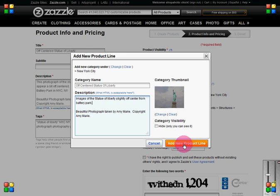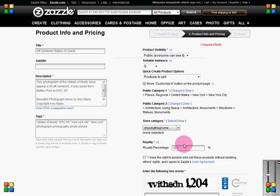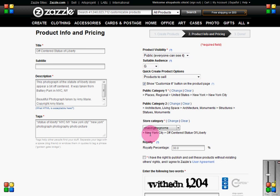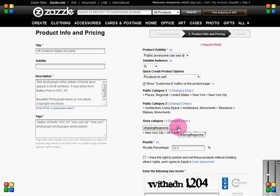Go ahead and add the new product line. As you can see, it's adding it in the Chasing the Gnome shop. New York City is the folder and the subfolder will now be named this. If you wanted to add it to a different shop from the one you made the template in, you would choose from your drop-down menu.